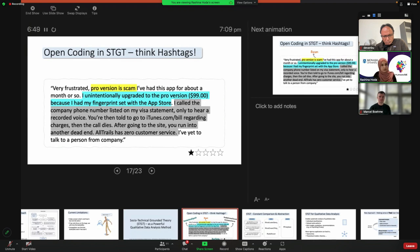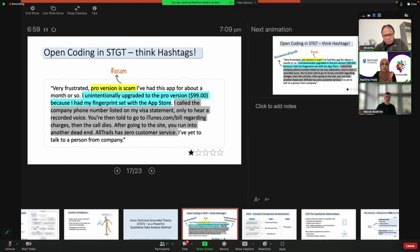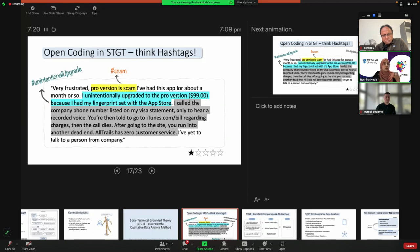Here's a user review we're looking at now. Using a keyword-based approach looking for the word 'scam' — sure enough, it's right there, and we can report it. But we're going to miss all the other butterflies. Using open coding with Sociotechnical Grounded Theory, we have a chance at finding all those other interesting ideas. For example, I would code part of this review as hashtag 'unintentional upgrade,' because the user was unintentionally led to upgrading to a $99 Pro version because their fingerprint was set in the App Store.